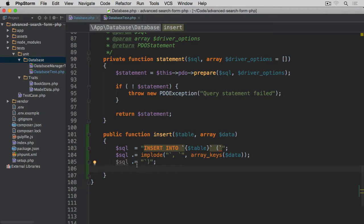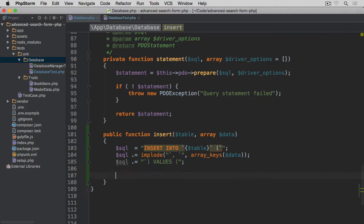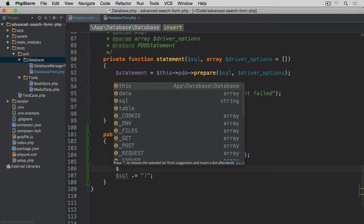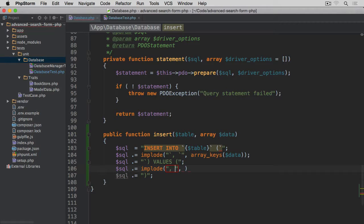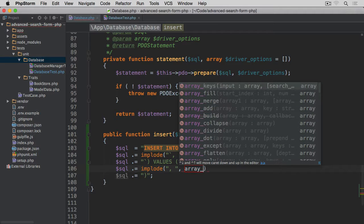After the column list we need to add VALUES, and within the brackets — without backticks this time — we are going to use placeholders. So sql .= implode again, concatenating with just a comma, and the items we are concatenating will be question marks as placeholders for the prepared statement. For that I'm going to use array_fill.